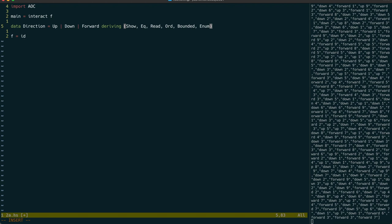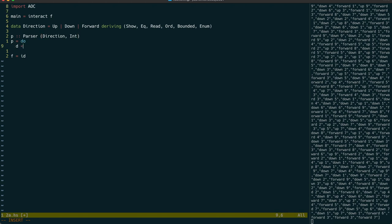Our parser will return a direction and a number. After reading in the direction, we need to then parse the space character. We can either use the string, char, or even the space parsers to accomplish this. Let's use the char parser this time.